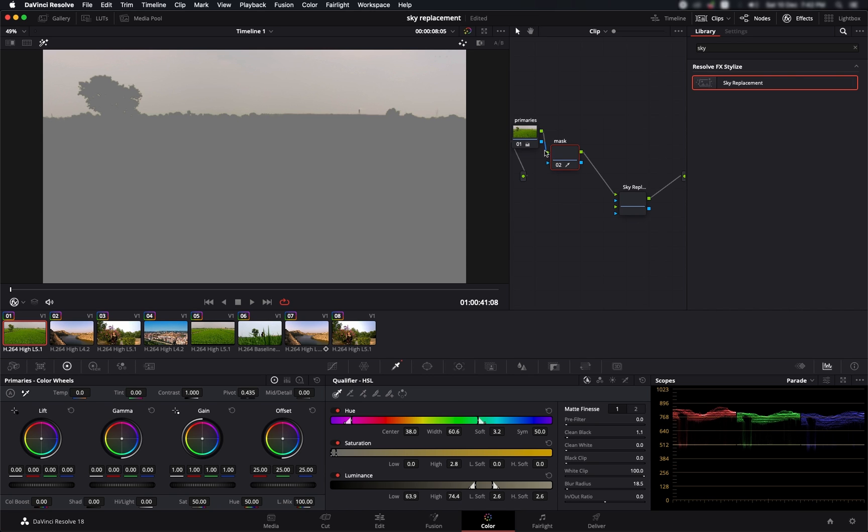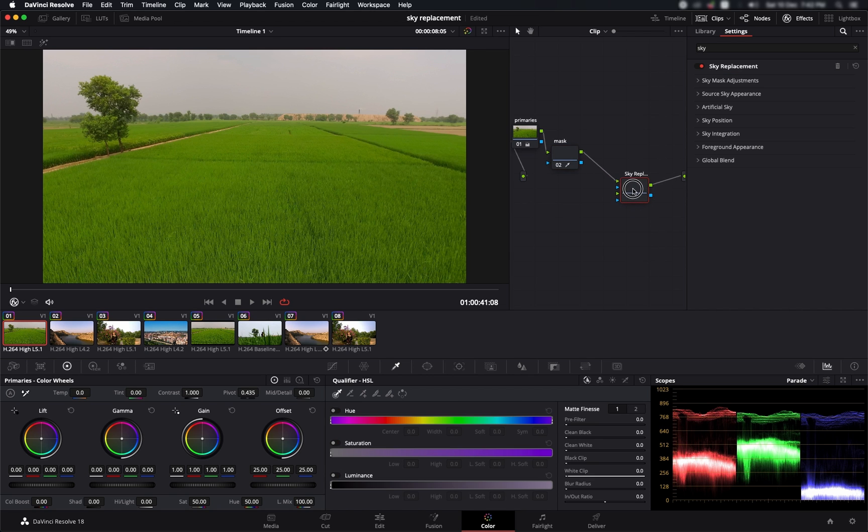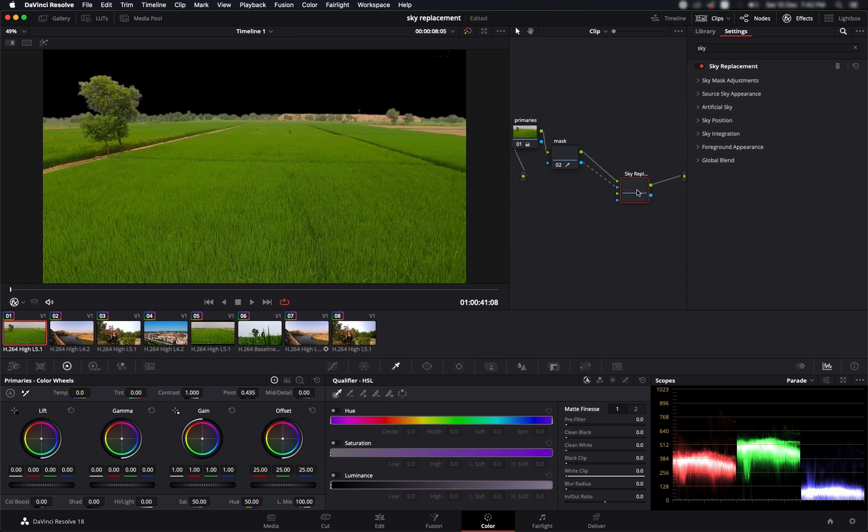Now I'm going to connect the green with the green and output with the output, and now I'm going to connect the alpha of the mask to the alpha input of the sky. Now we can see black sky, so let's go to the sky replacement and see what we can do.